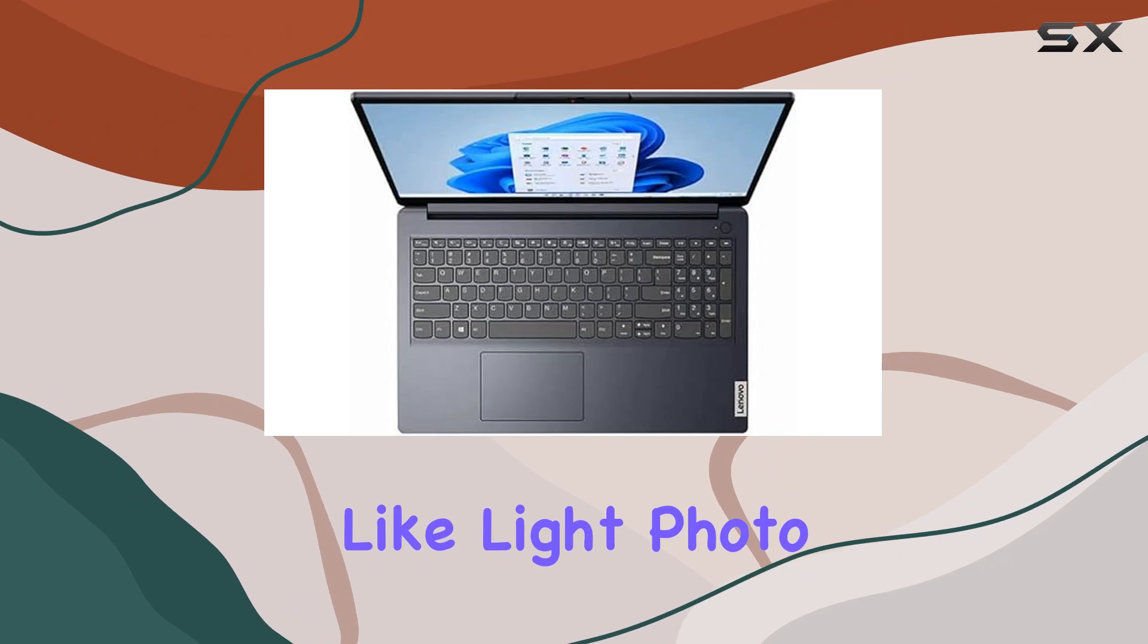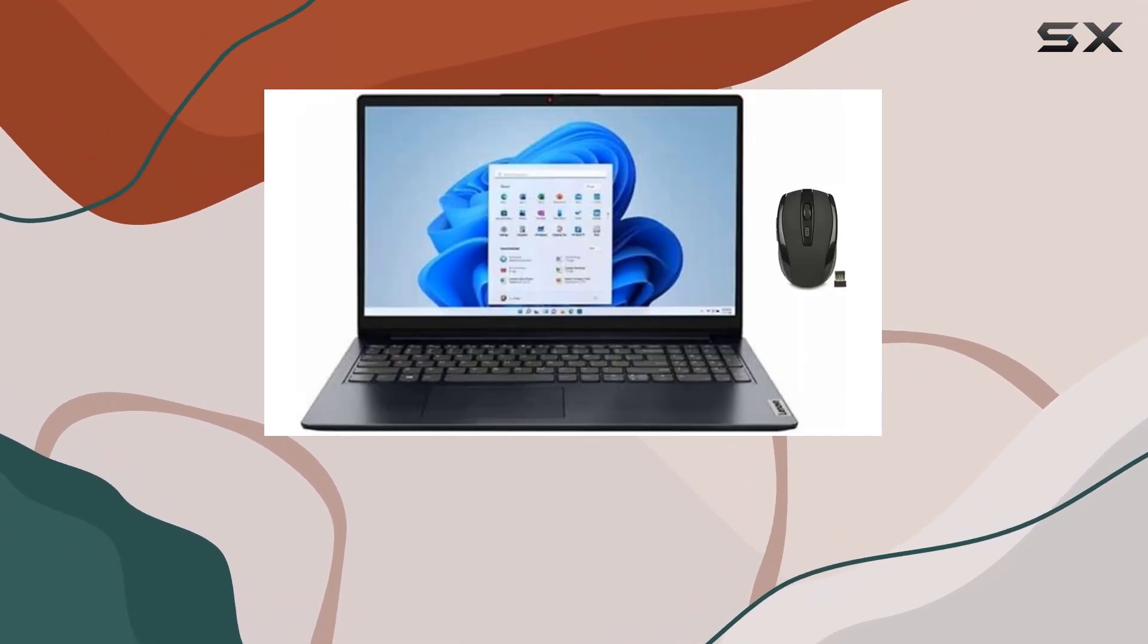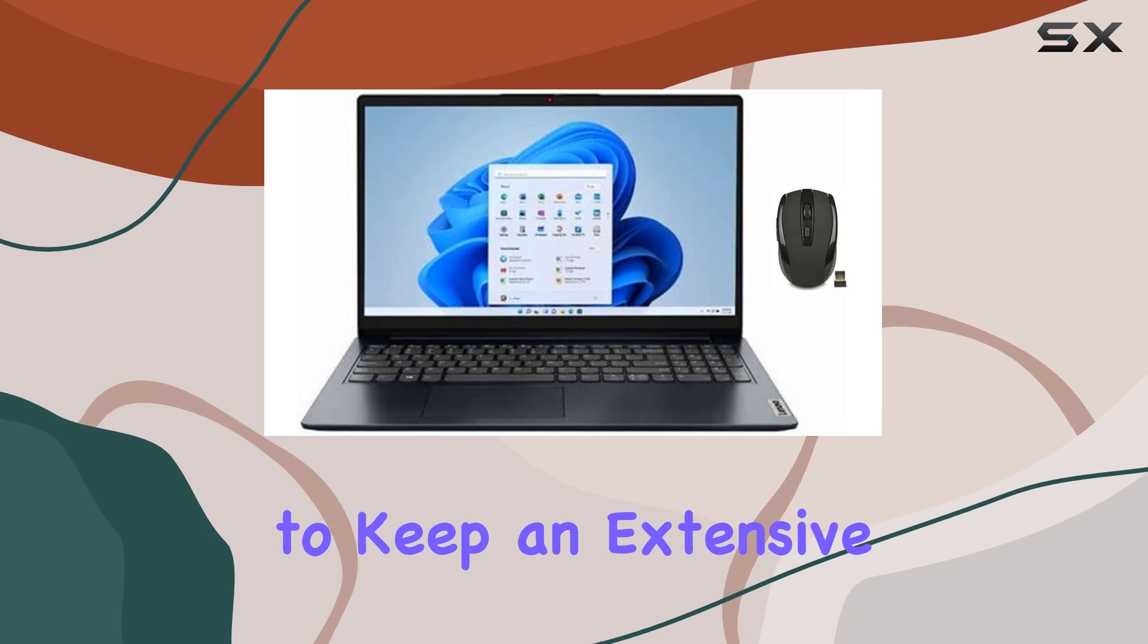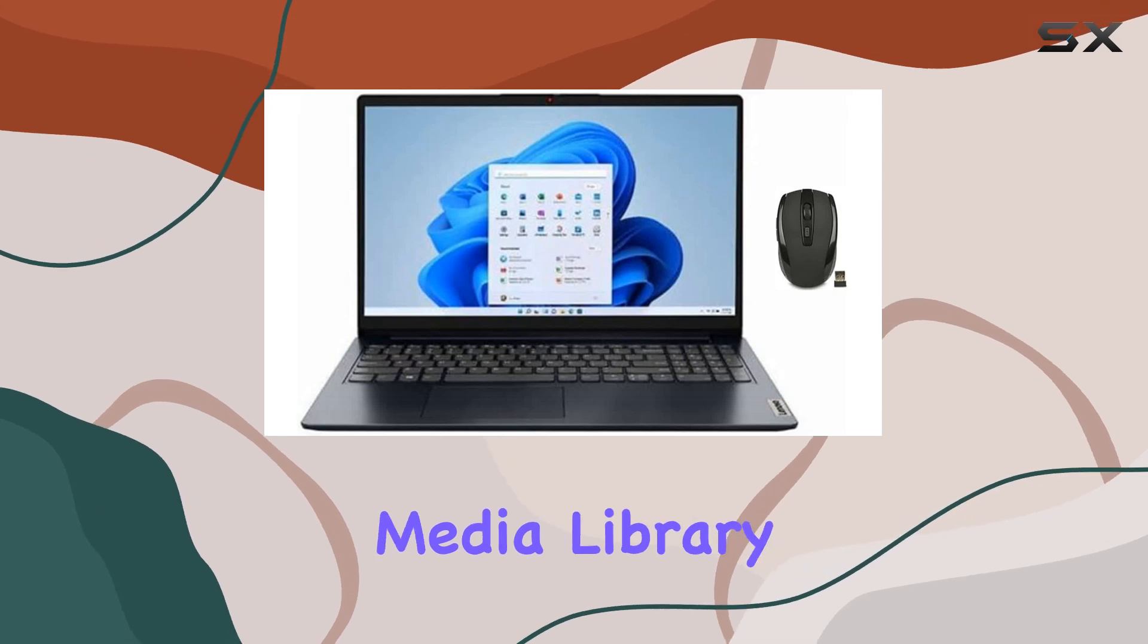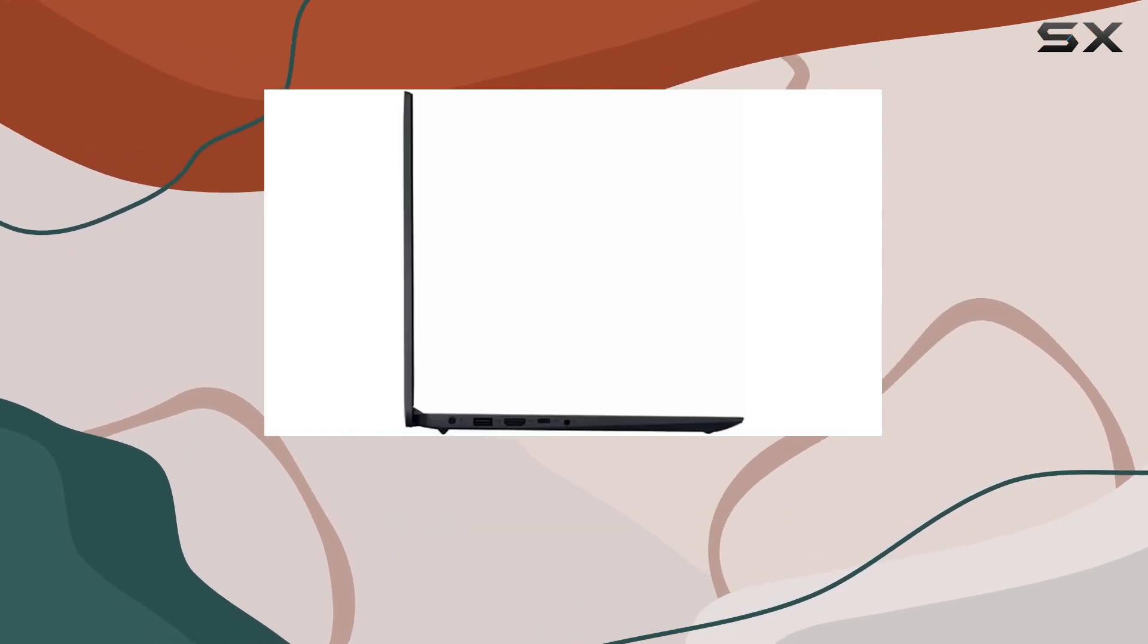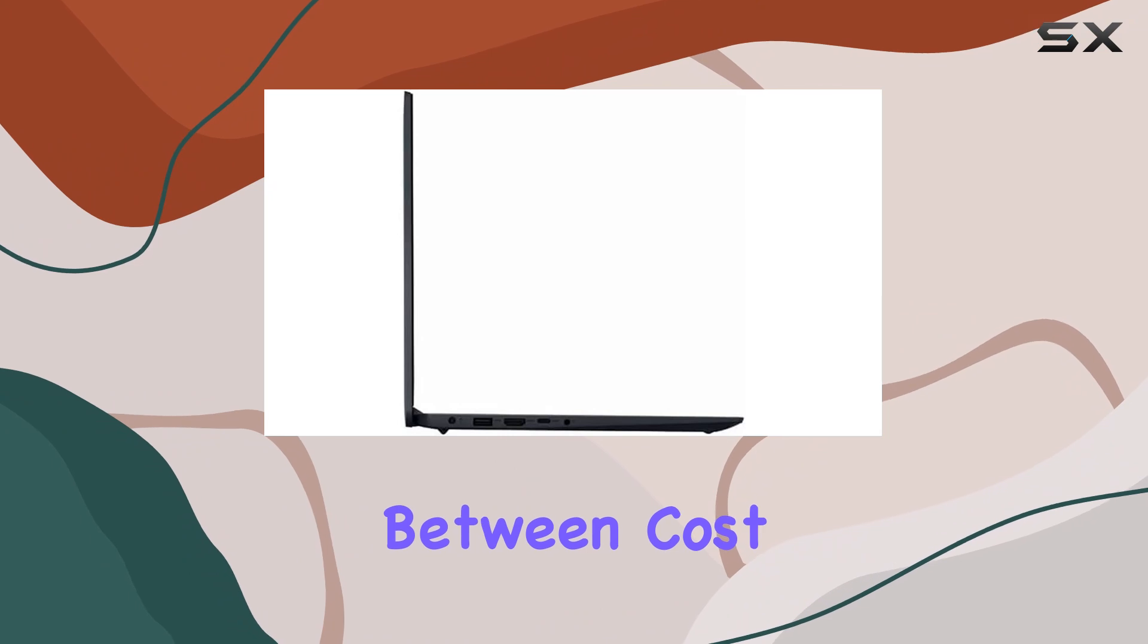The storage might be a bit on the lower side for those who handle larger files or prefer to keep an extensive media library on hand, but for general use it strikes a good balance between cost and performance.